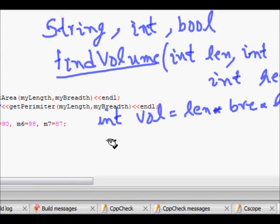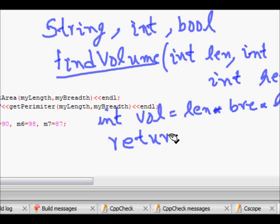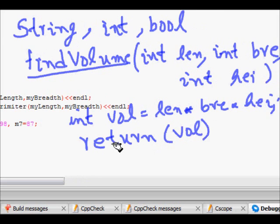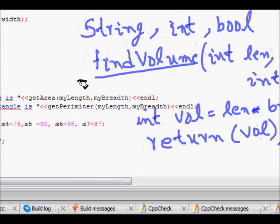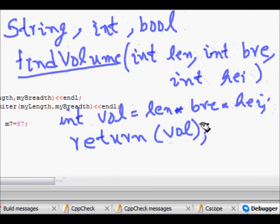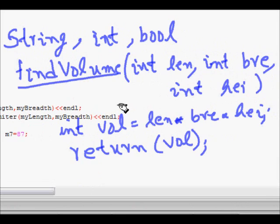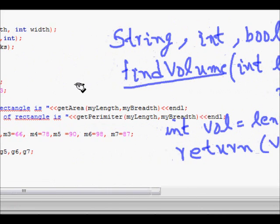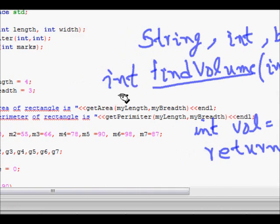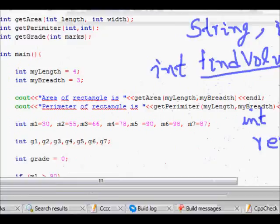We then use the keyword return to return the result. The return type is written before the function name — since we're returning an integer result, we write int before the function name.